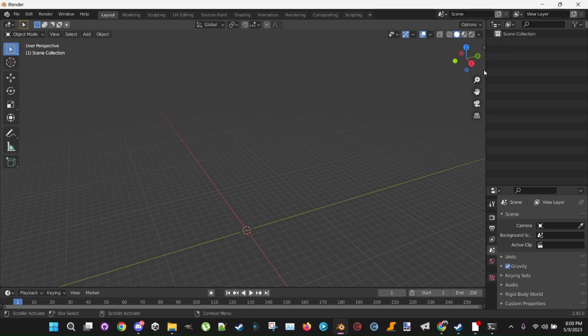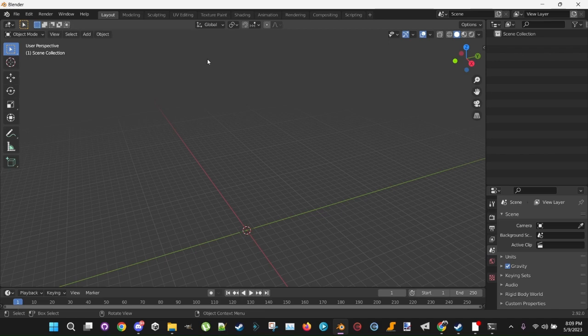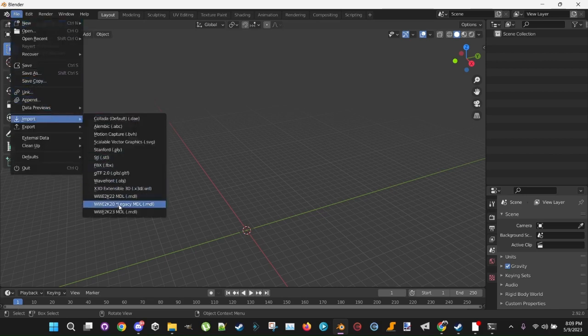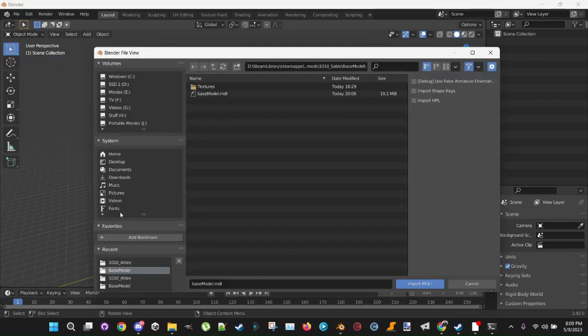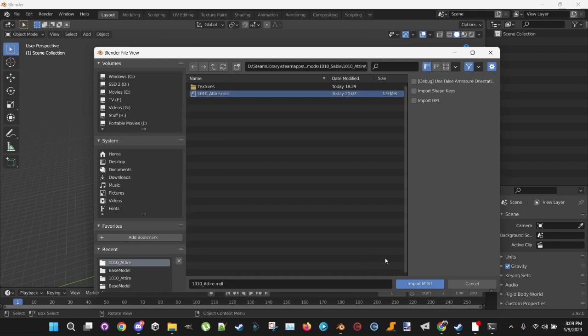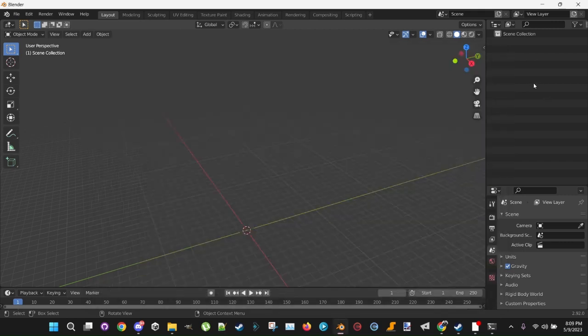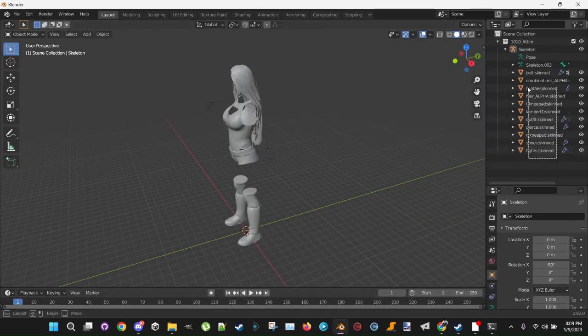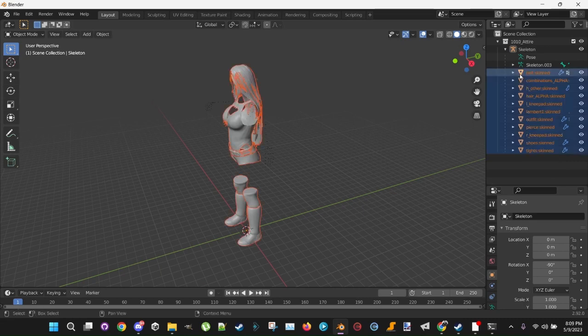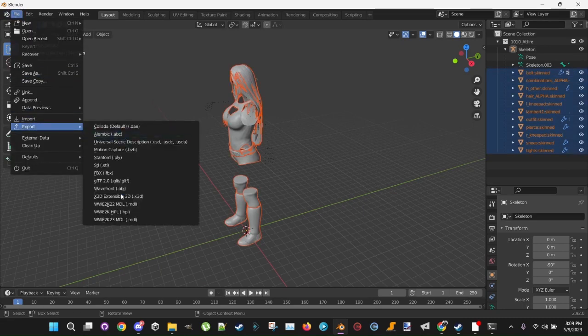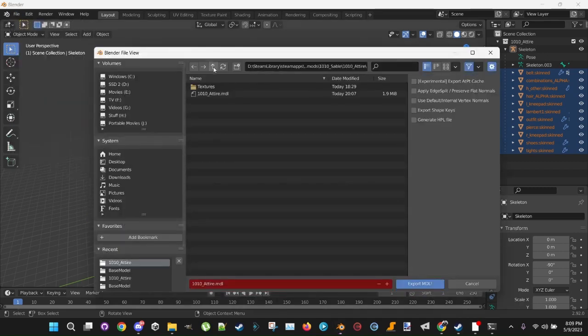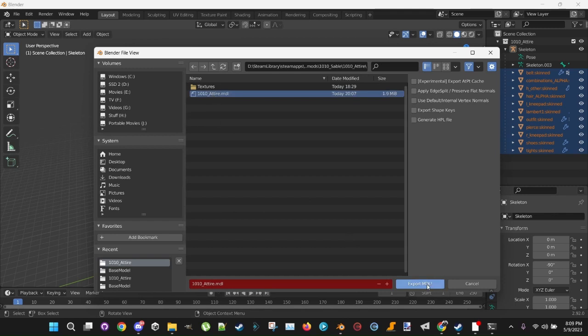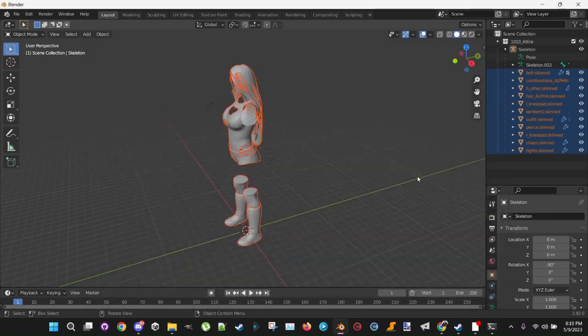This next step I just do just to double check and ensure that the Attire MDL is properly set. I could thank NattyCats for this. He drilled this one in my head in his tutorial. So you want to go to File, Import, MDL23. Go into your Attire folder. Nothing checked. Select. Click the Attire. Import. Click the dropdown. Highlight everything under Skeleton. File, Export, 23MDL. Back into your Attire folder. Nothing checked. Click on Attire. Export. And you're done with Blender.